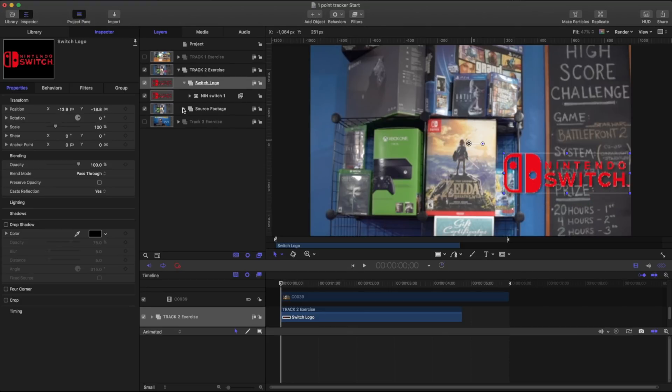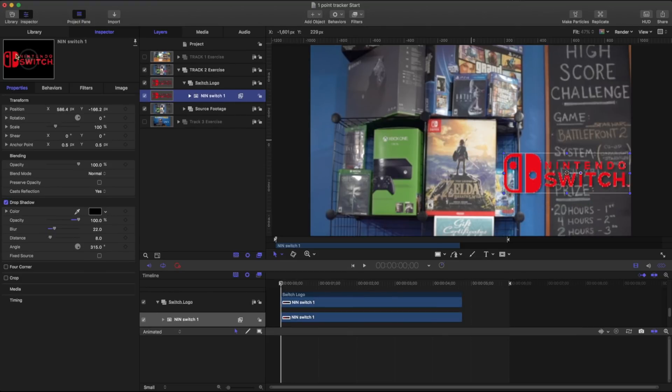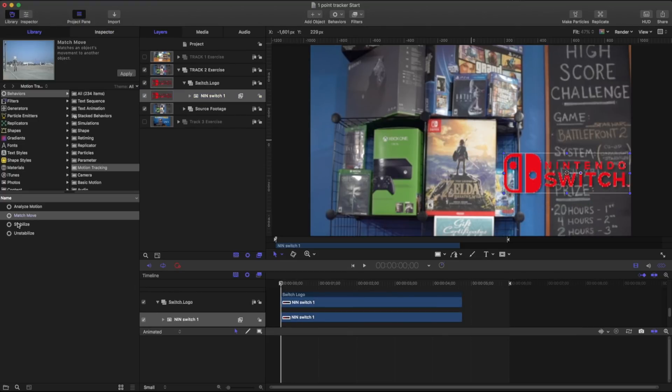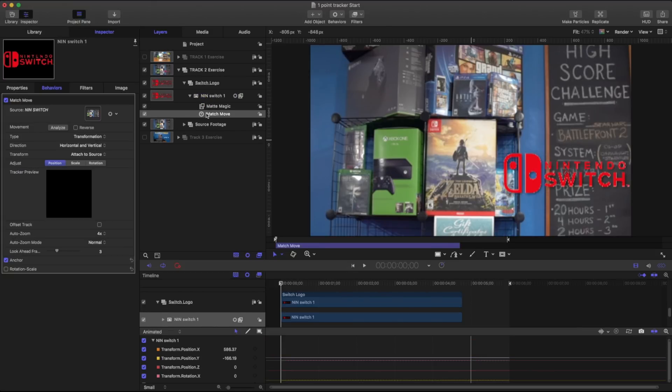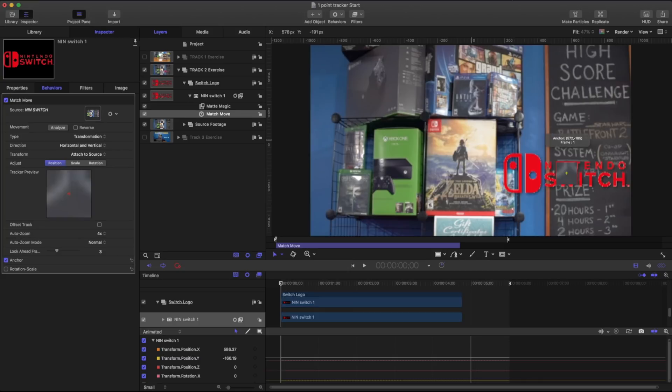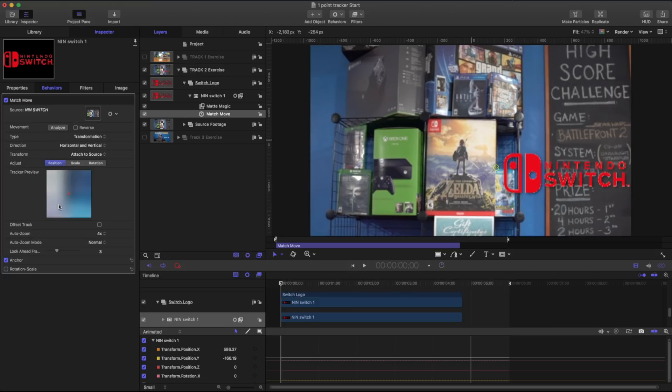We're going to go into our Nintendo Switch library. Match move. I'm going to place that right on there. I'm going to take that match move. I'm going to take this point.